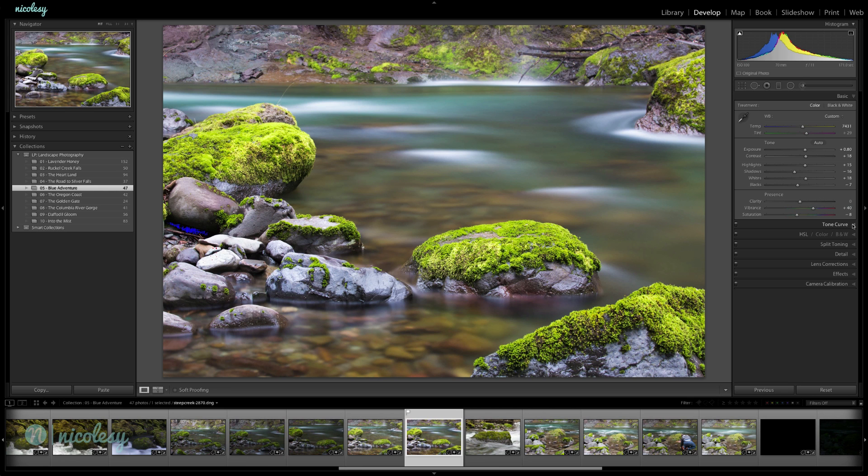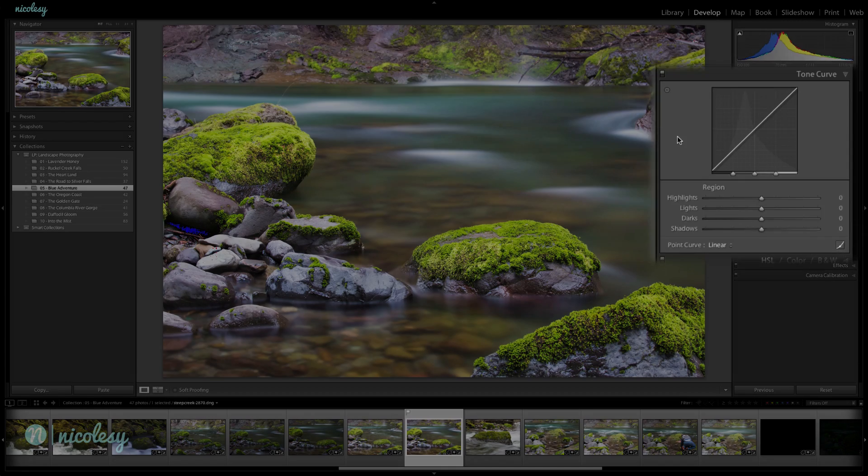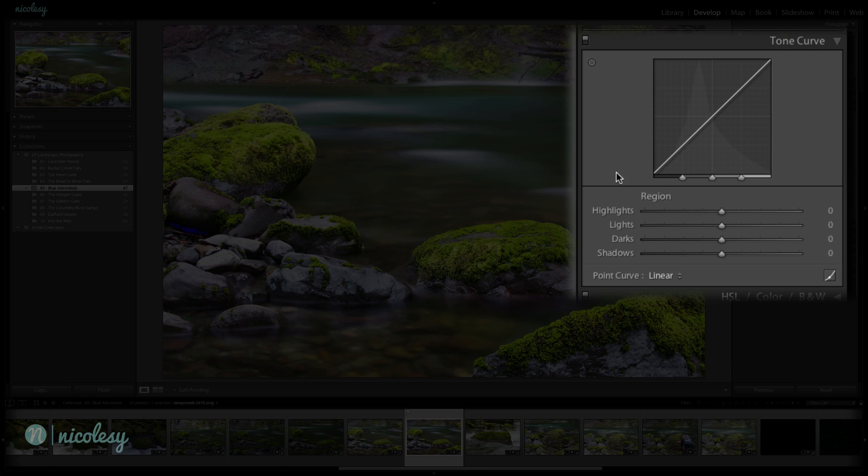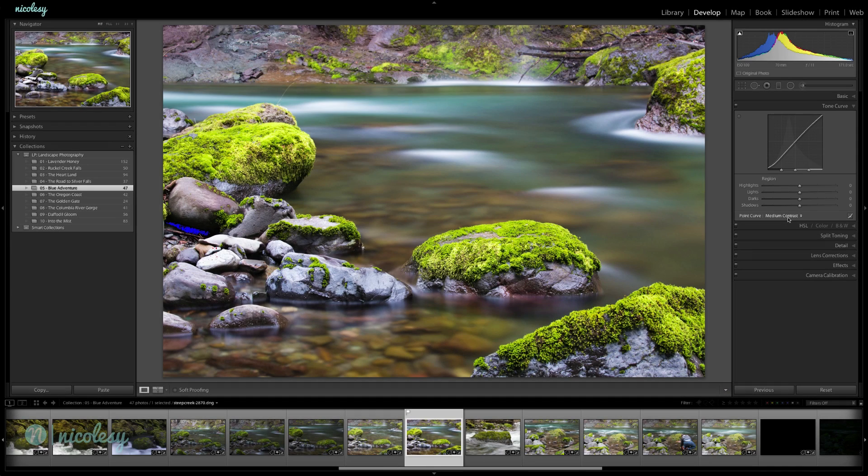Now I'm going to add a little bit more contrast with the tone curve. I'm not really going to do much other than just change the point curve to medium contrast. It adds a nice little pop, deepens those blacks. So I really like doing that with a lot of my images.